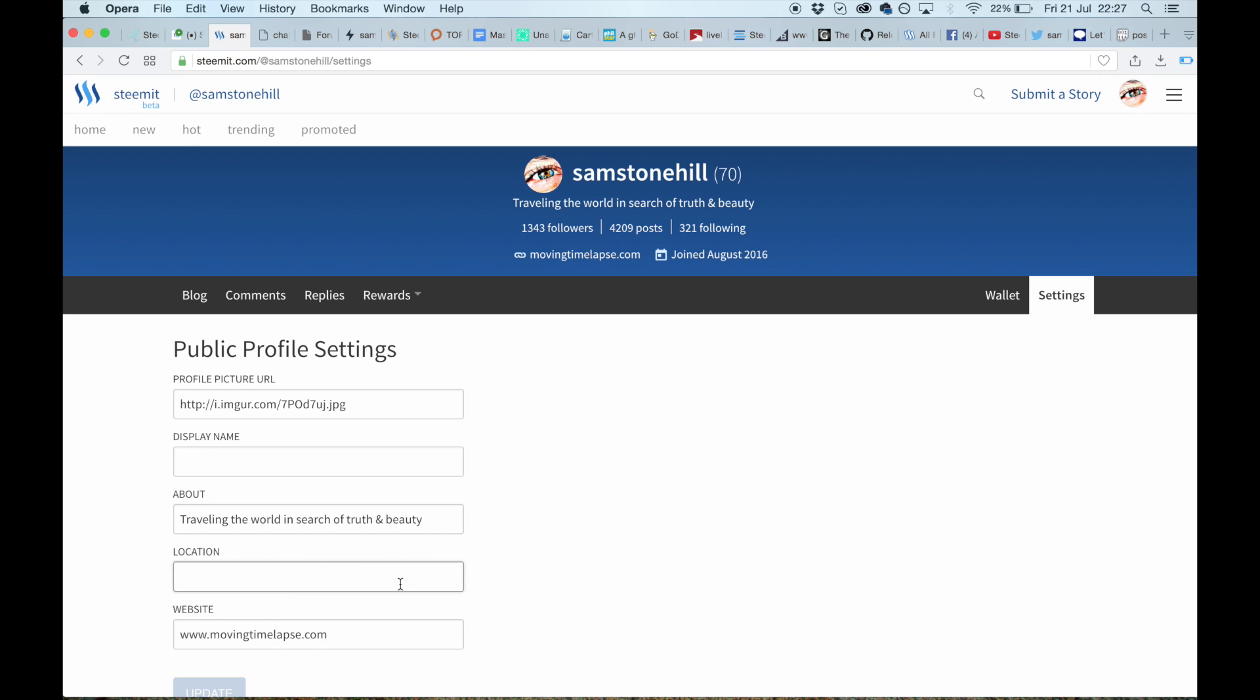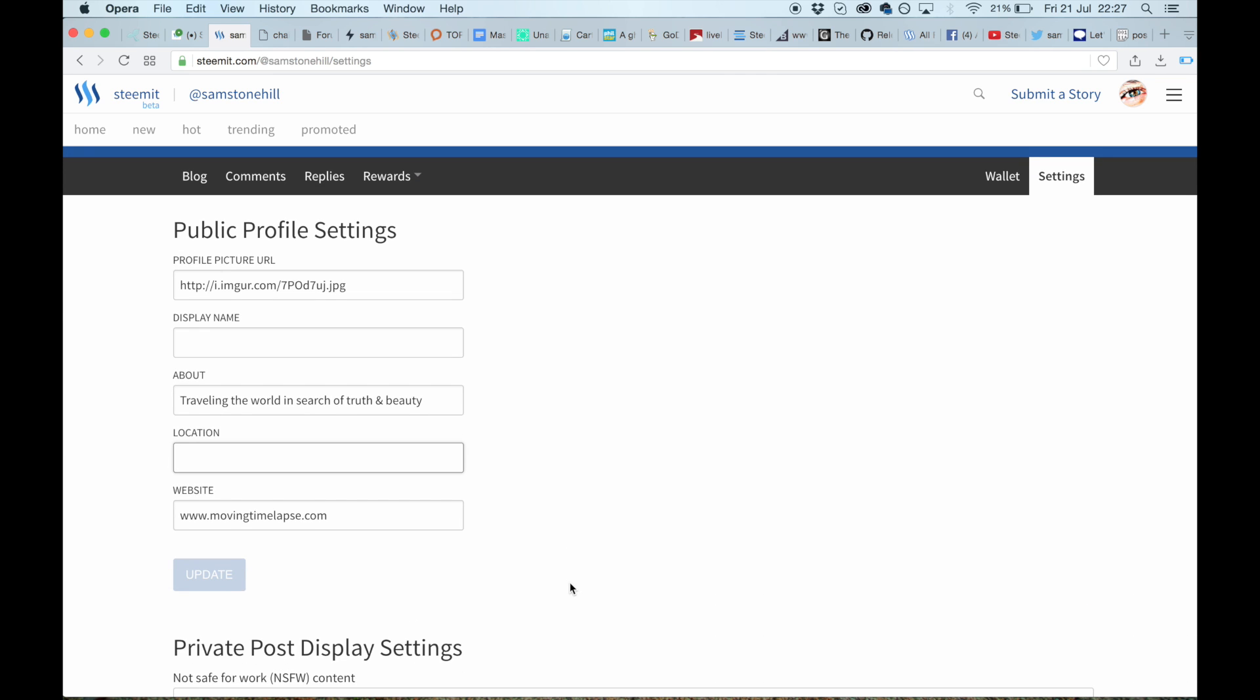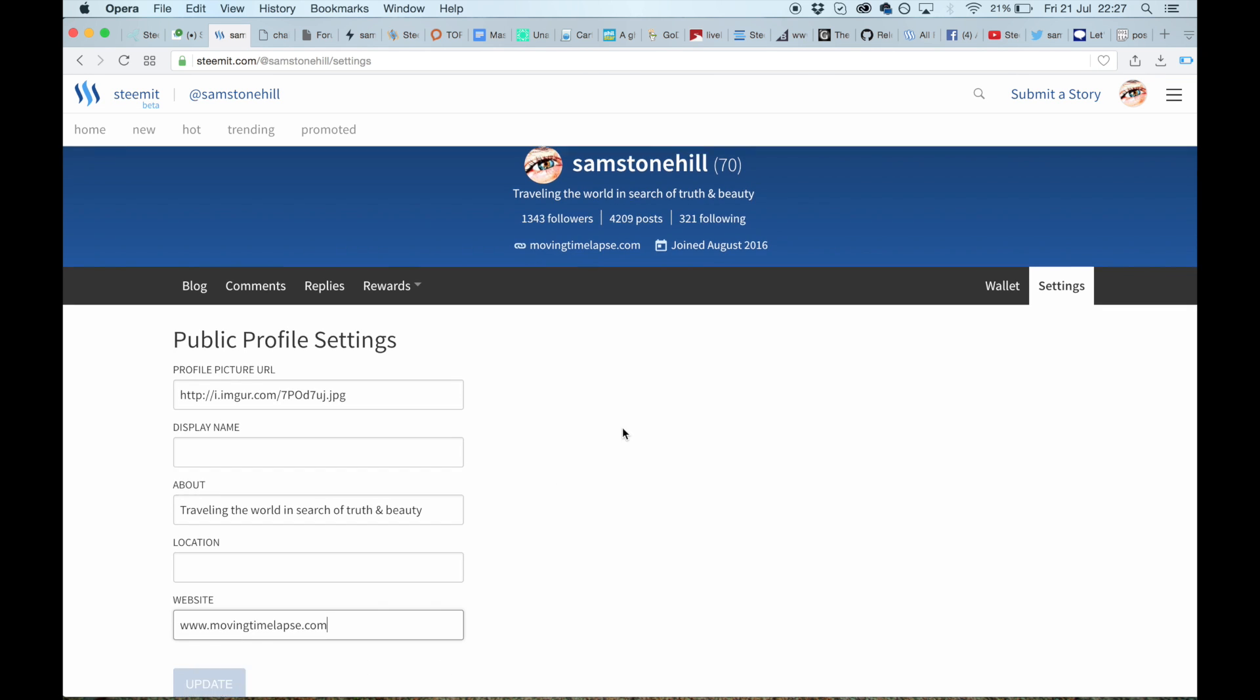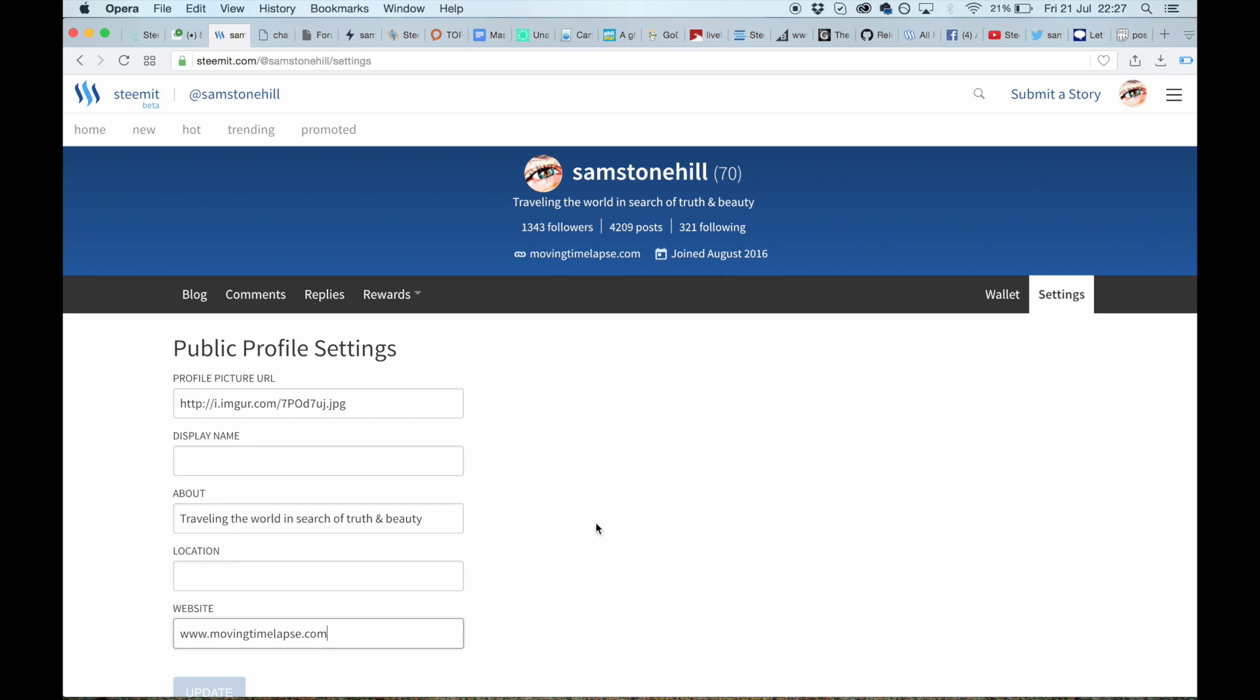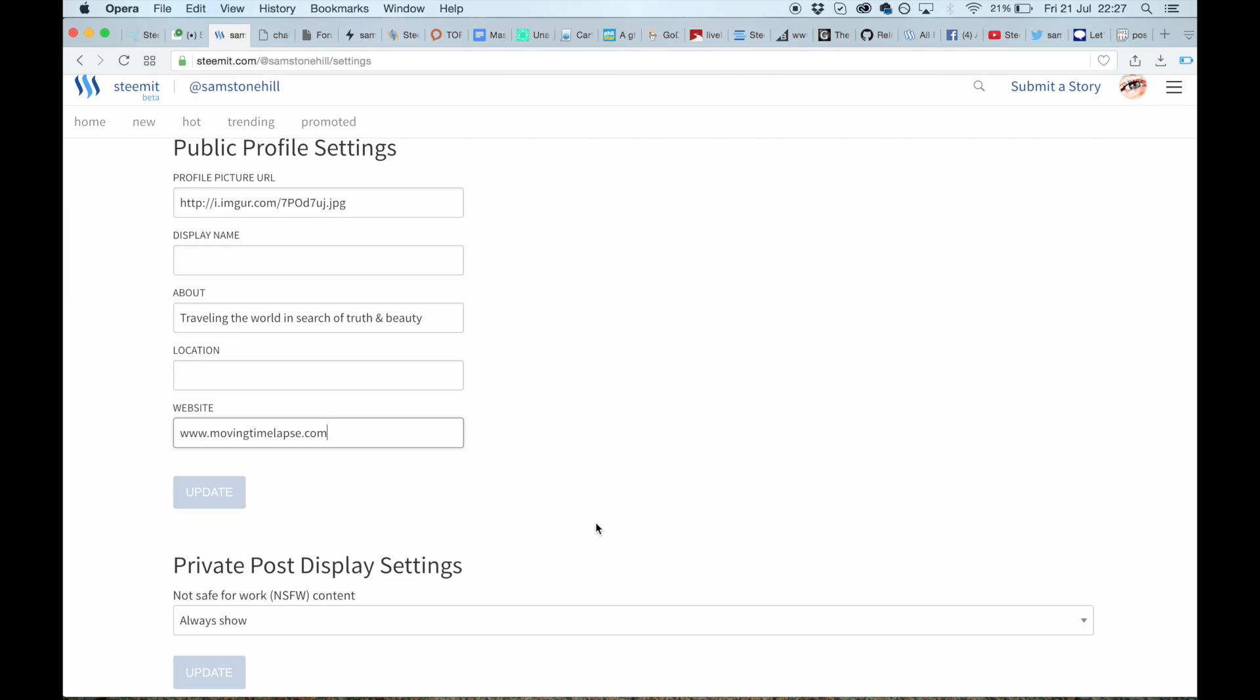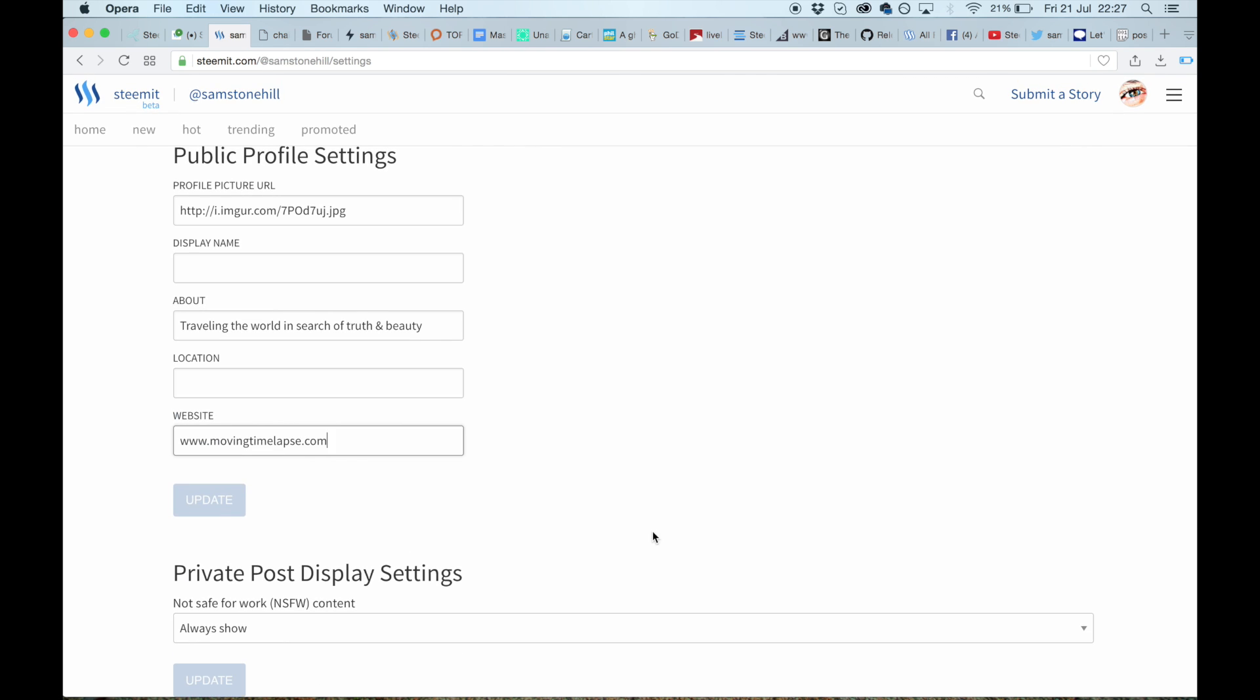Location: up to you. I haven't put anything—you can keep it private or you can say exactly where you are. I'm a traveler so don't really need it. Website: I do have a website so enter that there, that pops up there.